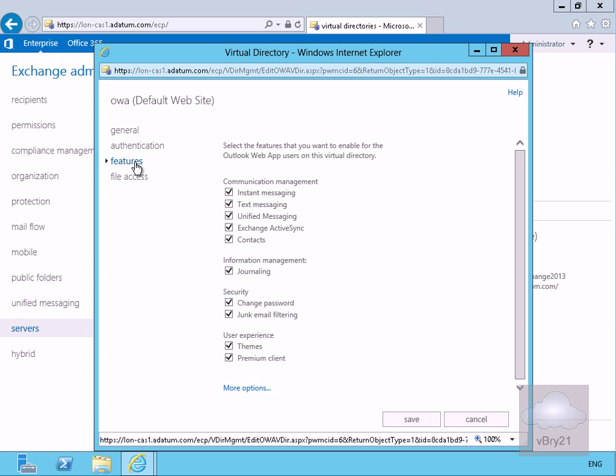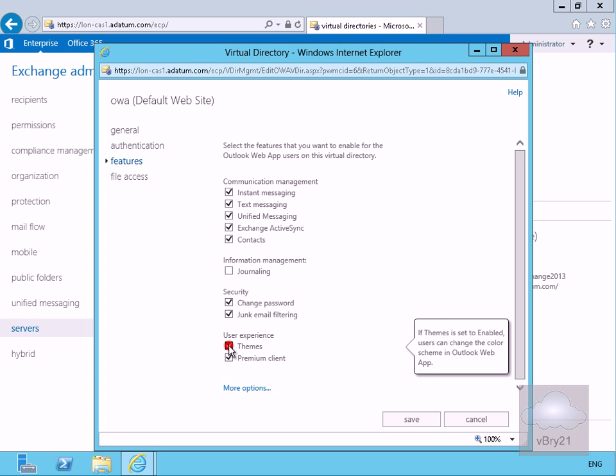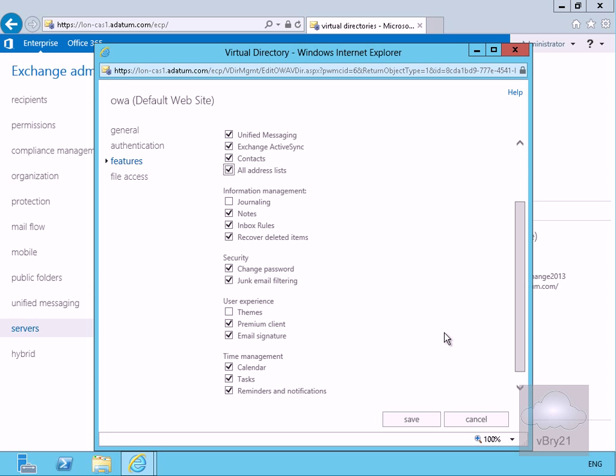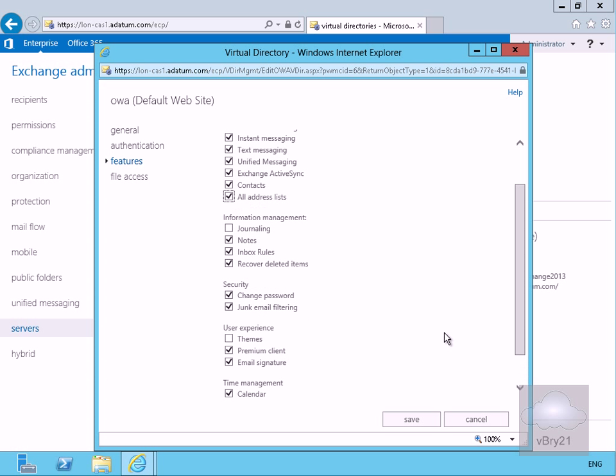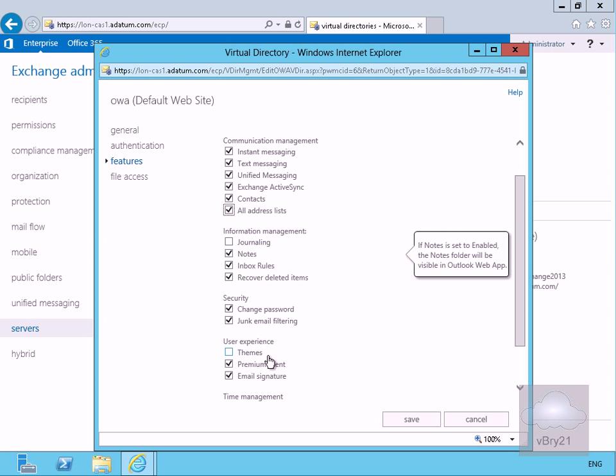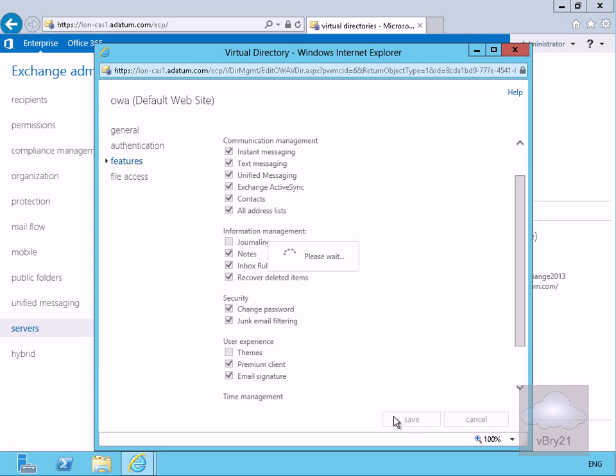If we have a look at the features tab here we can show the features that the users have access to. One of the things I don't want my users to be able to access is journaling, the other thing I don't want them to be able to access is themes. If we look at more options as well we've got a lot more options within here. However I'm only bothered about turning off journaling and themes. So again we'll click save.